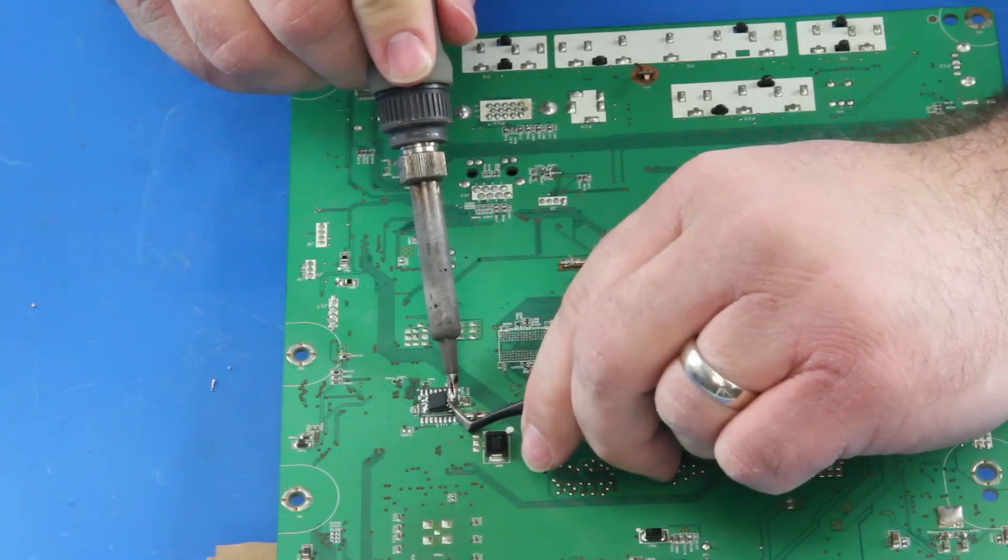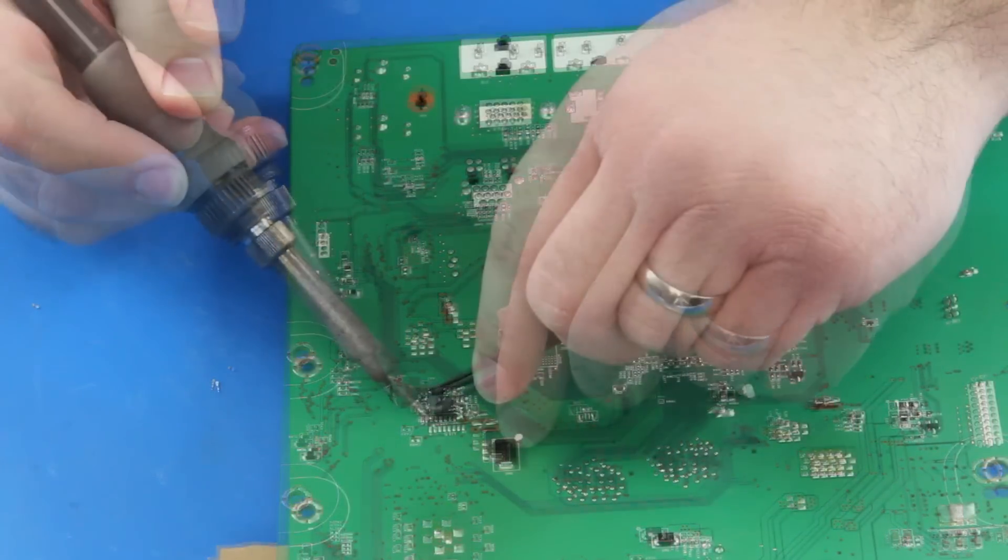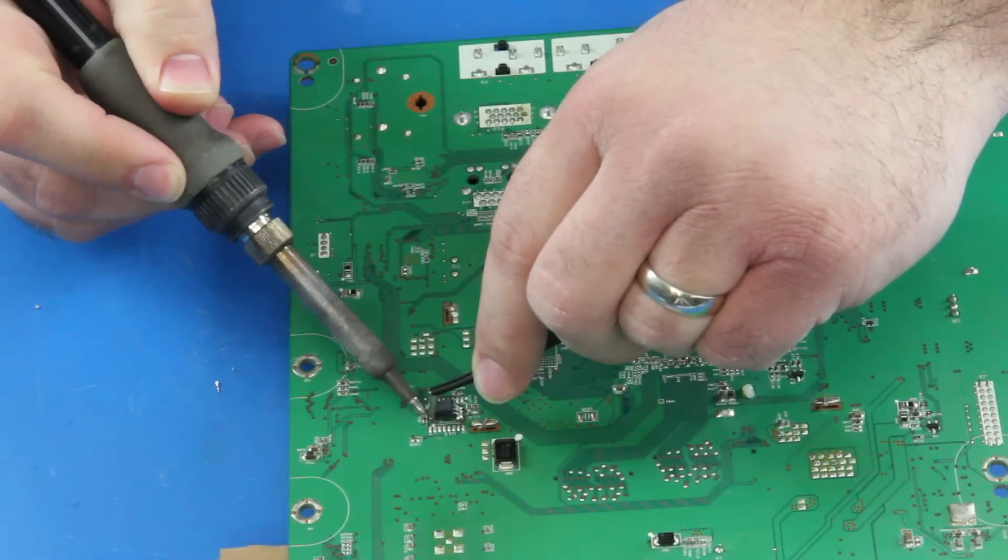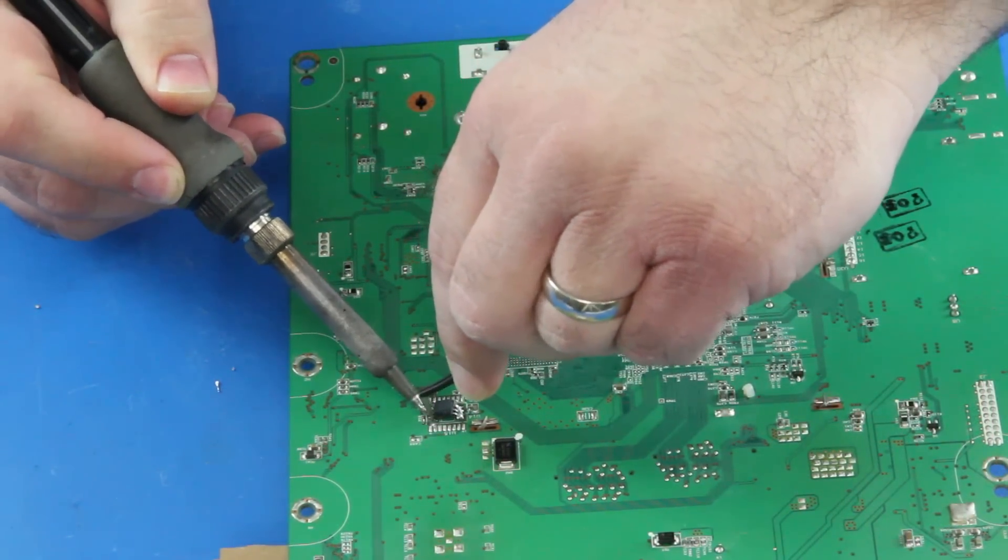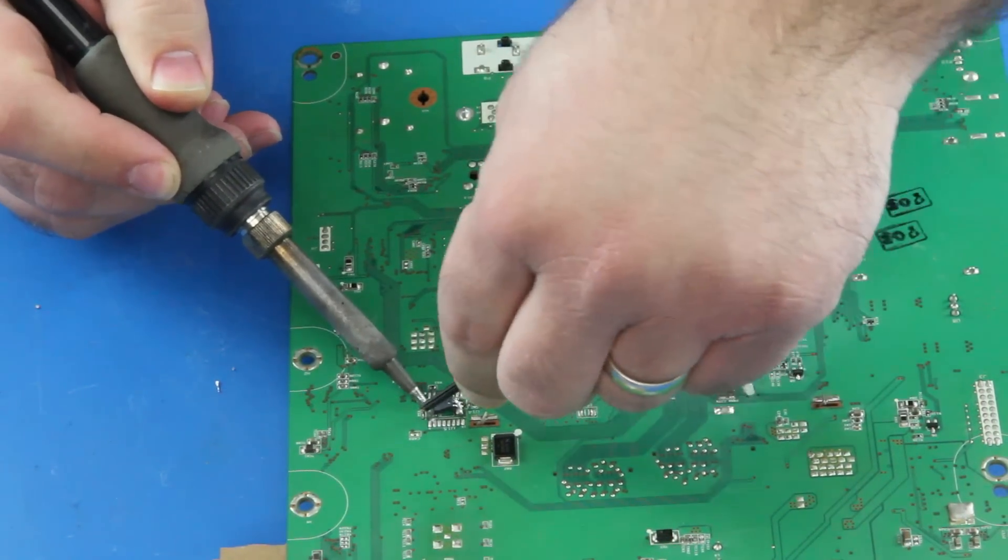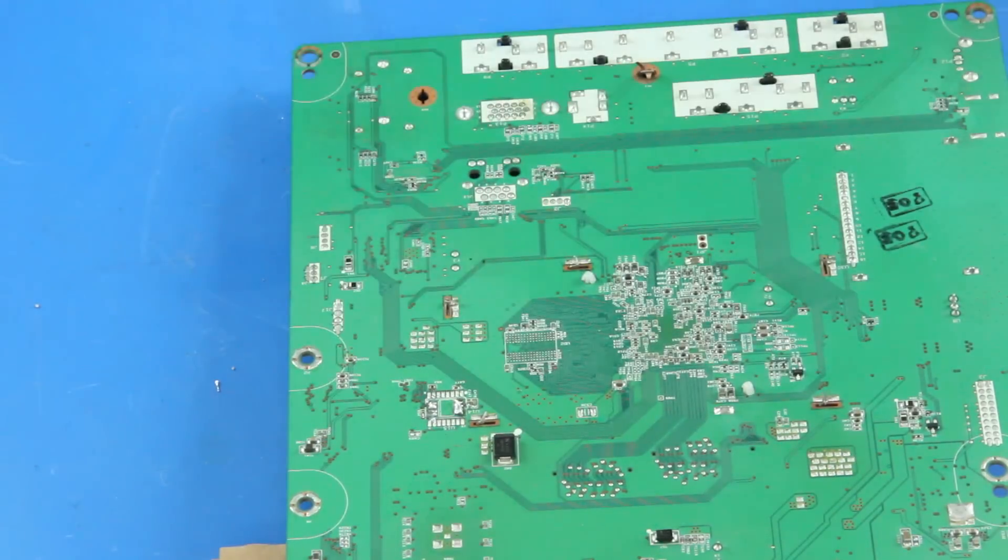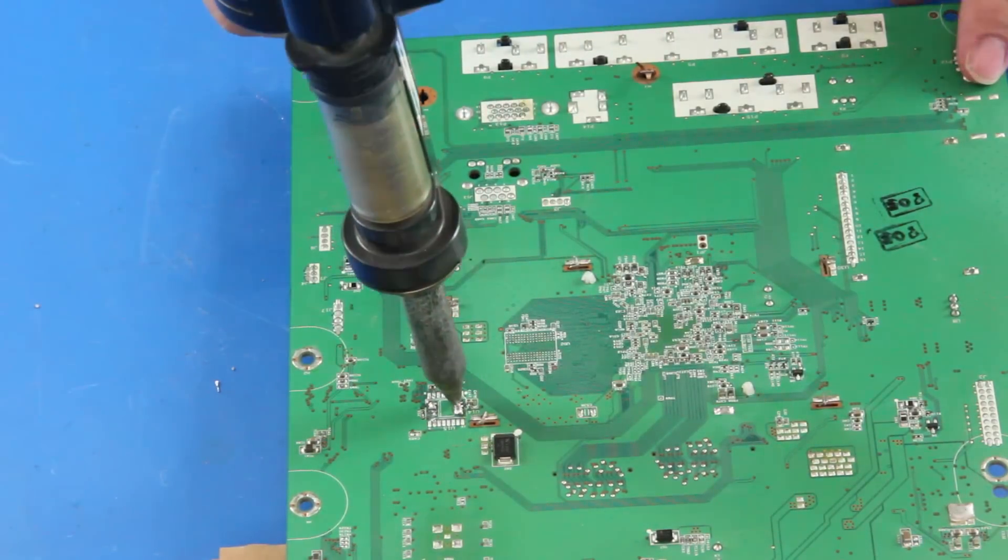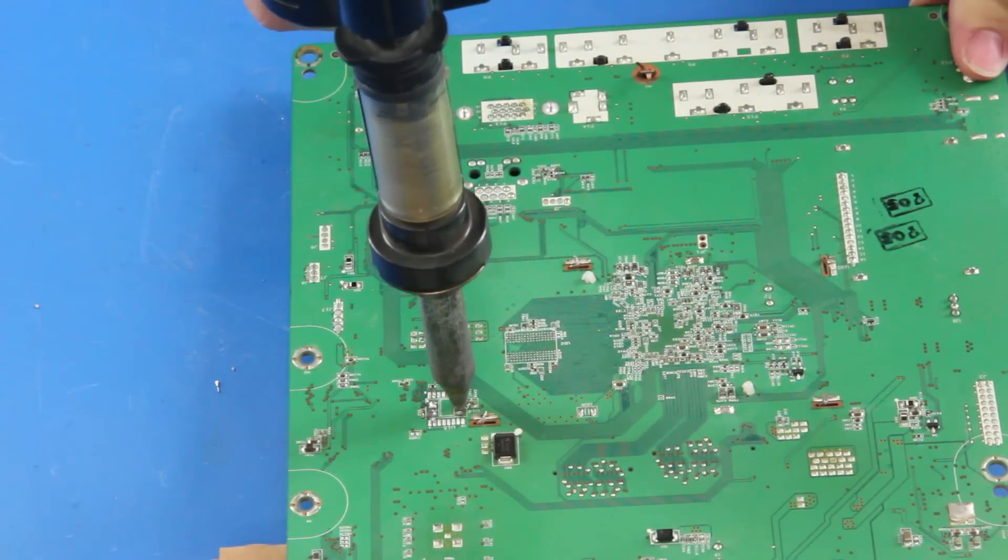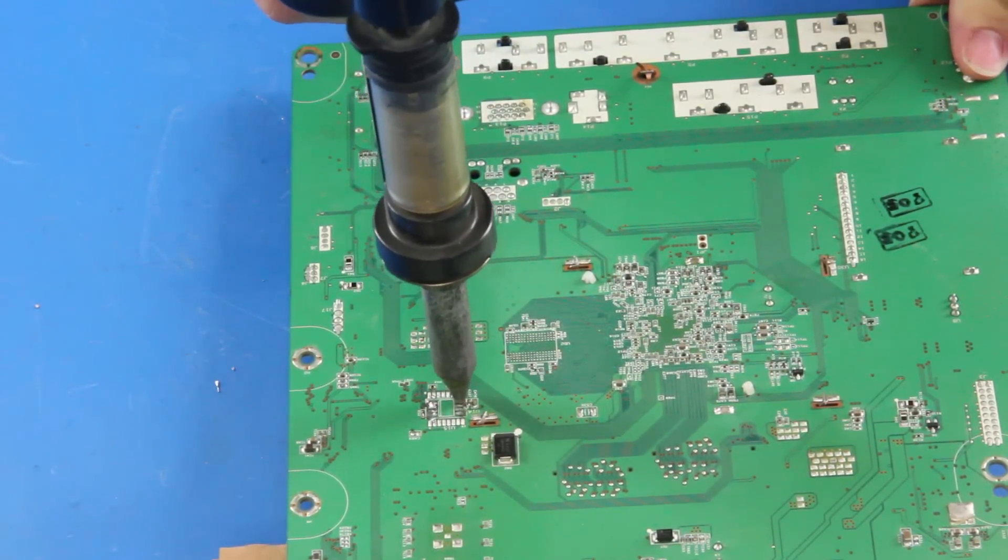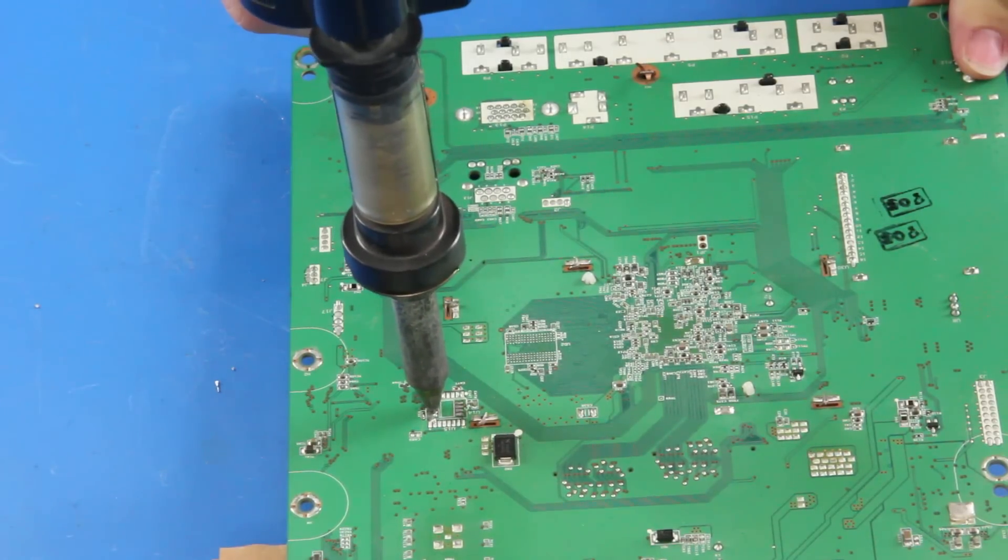This side has now come loose and I will start loosening the other side again. I will use my desolder gun to remove the majority of the solder that is left on the pads.